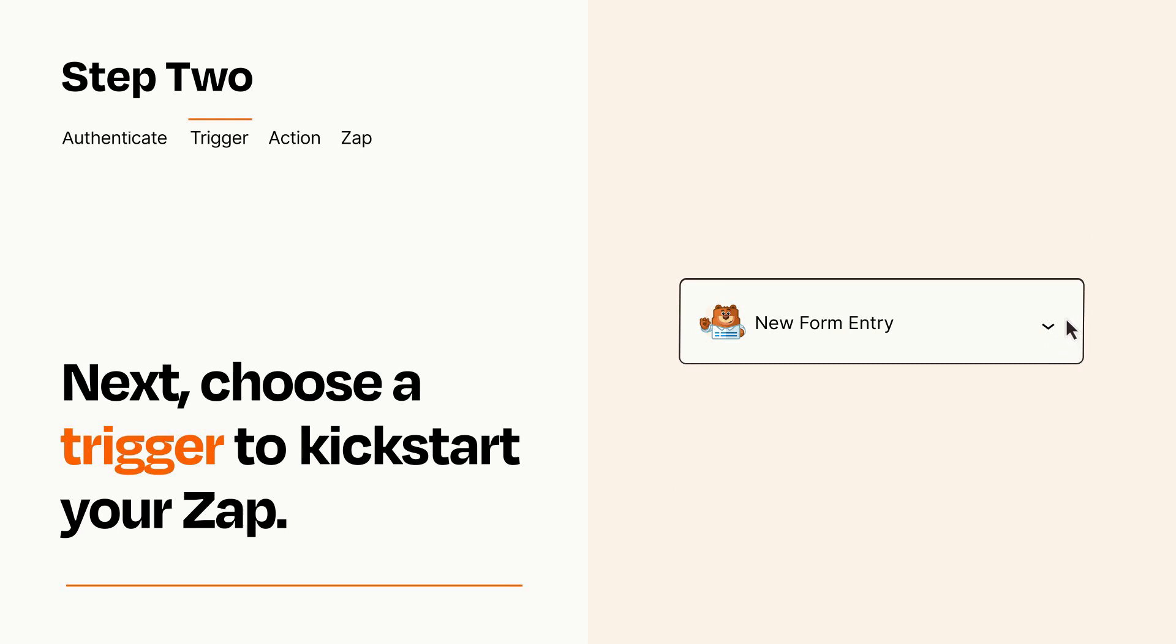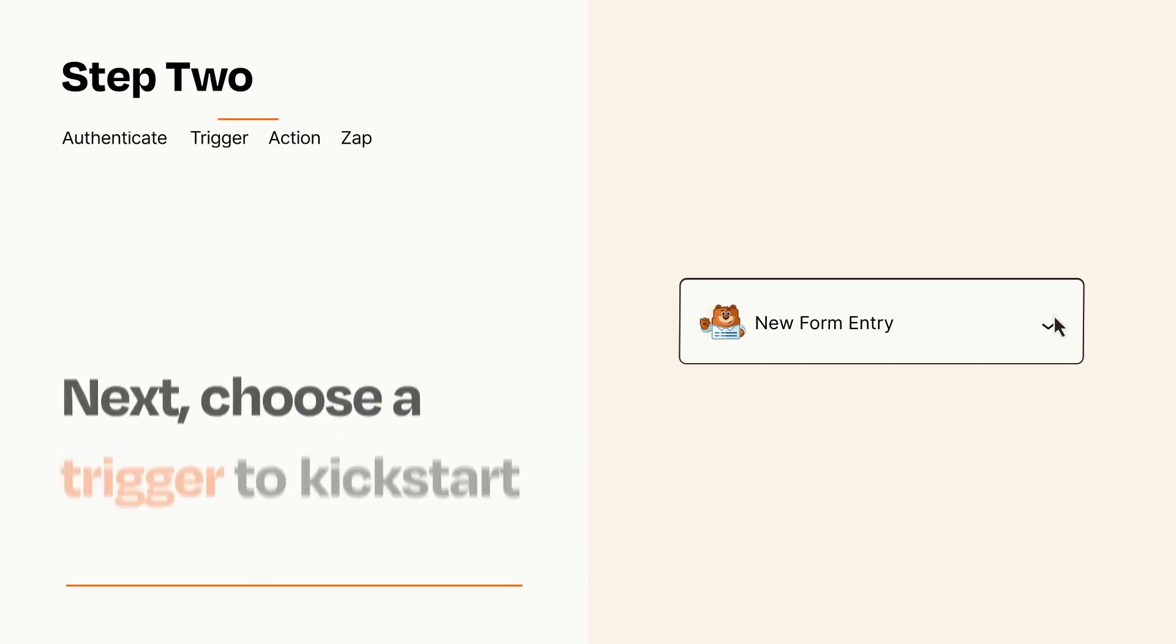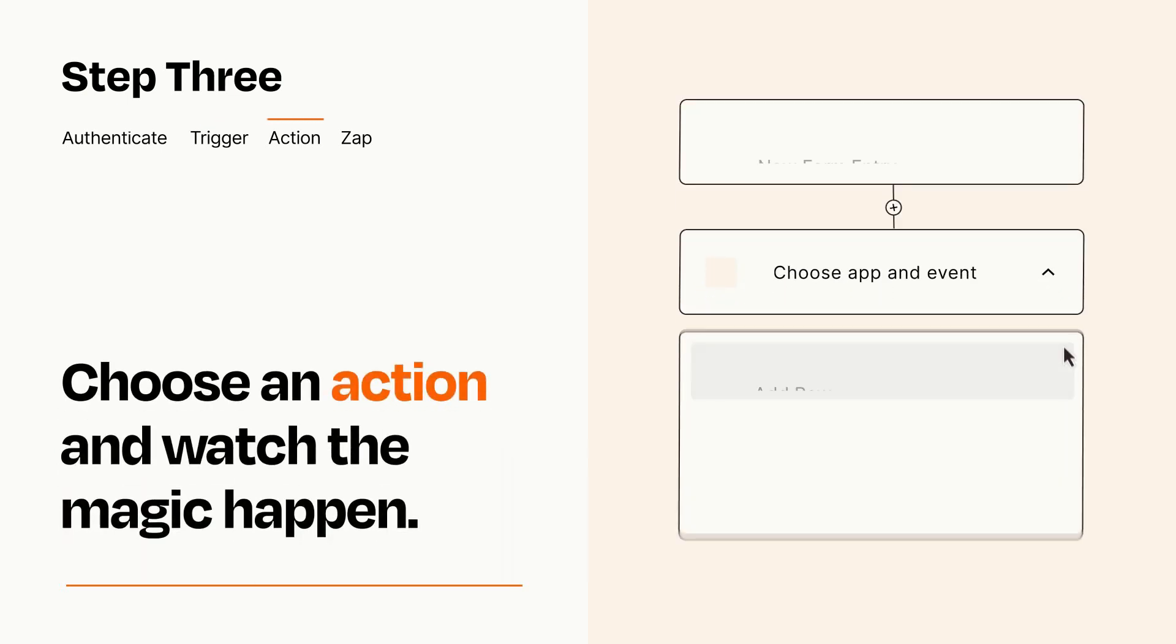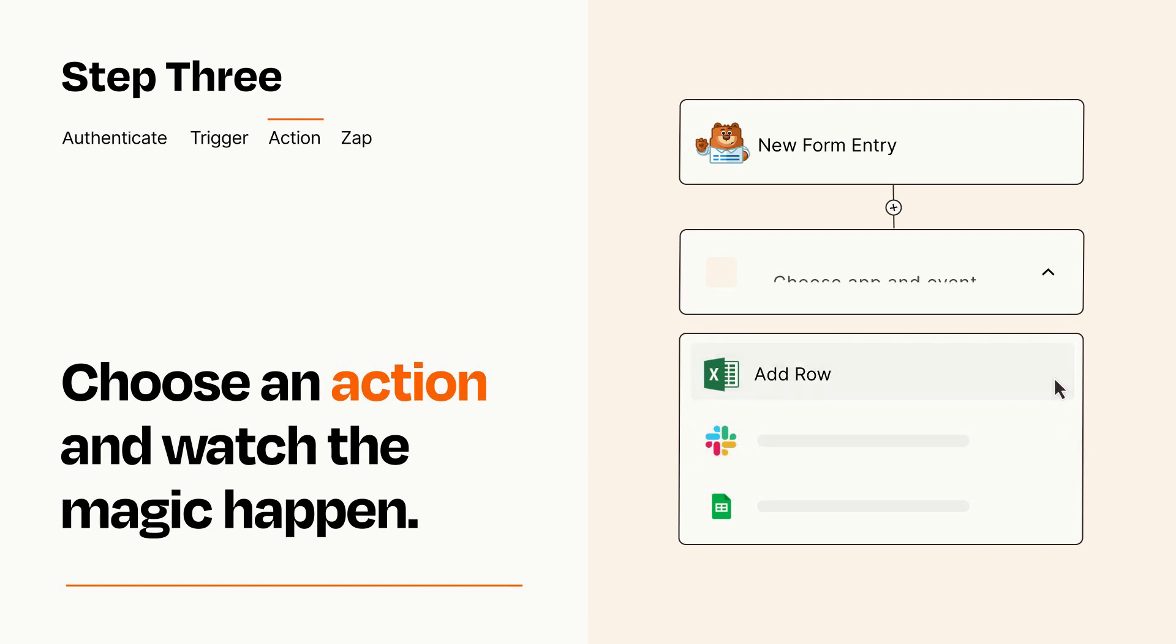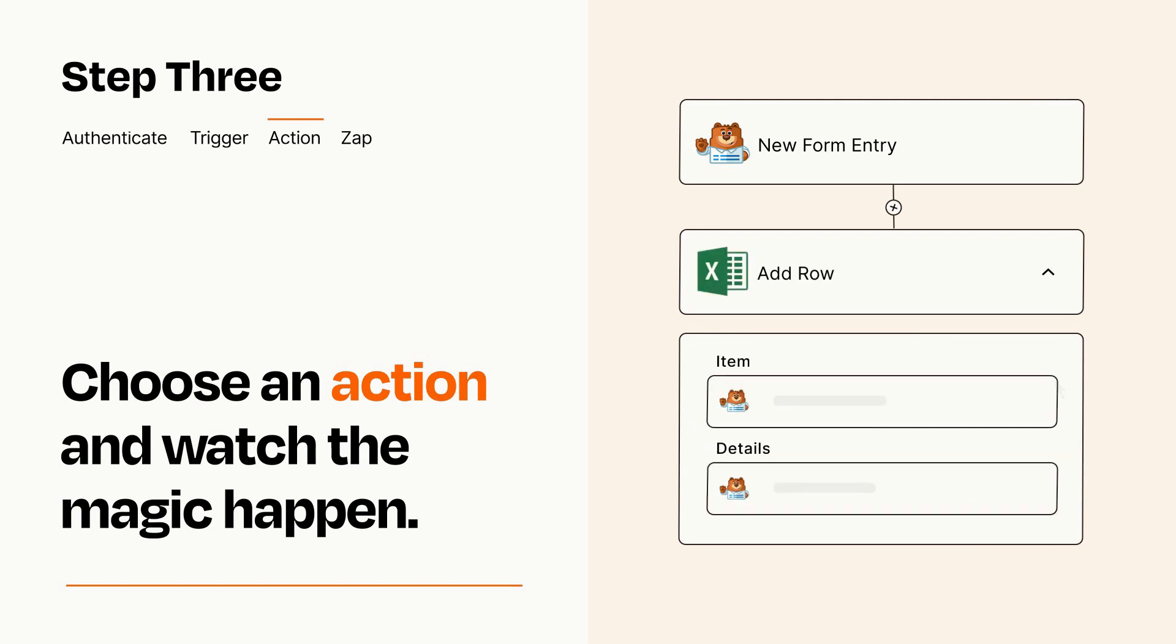This last part is where the magic happens. Choose the action you want to happen in your target app. You'll see a bunch of fields where you can specify the details of your Zap. You can type free form text or pull data in from your trigger step as needed.